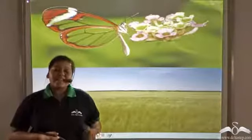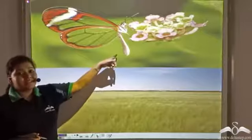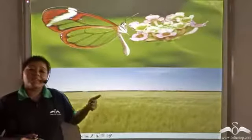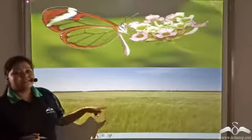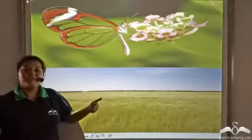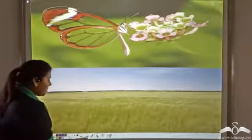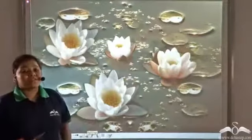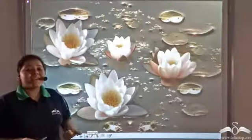Most of the flowers in the garden are either entomophilous — that is, insects help in pollination — or they are anemophilous — that is, wind helps in pollination. But what about plants like these that are present on the water? How do these plants get pollinated?